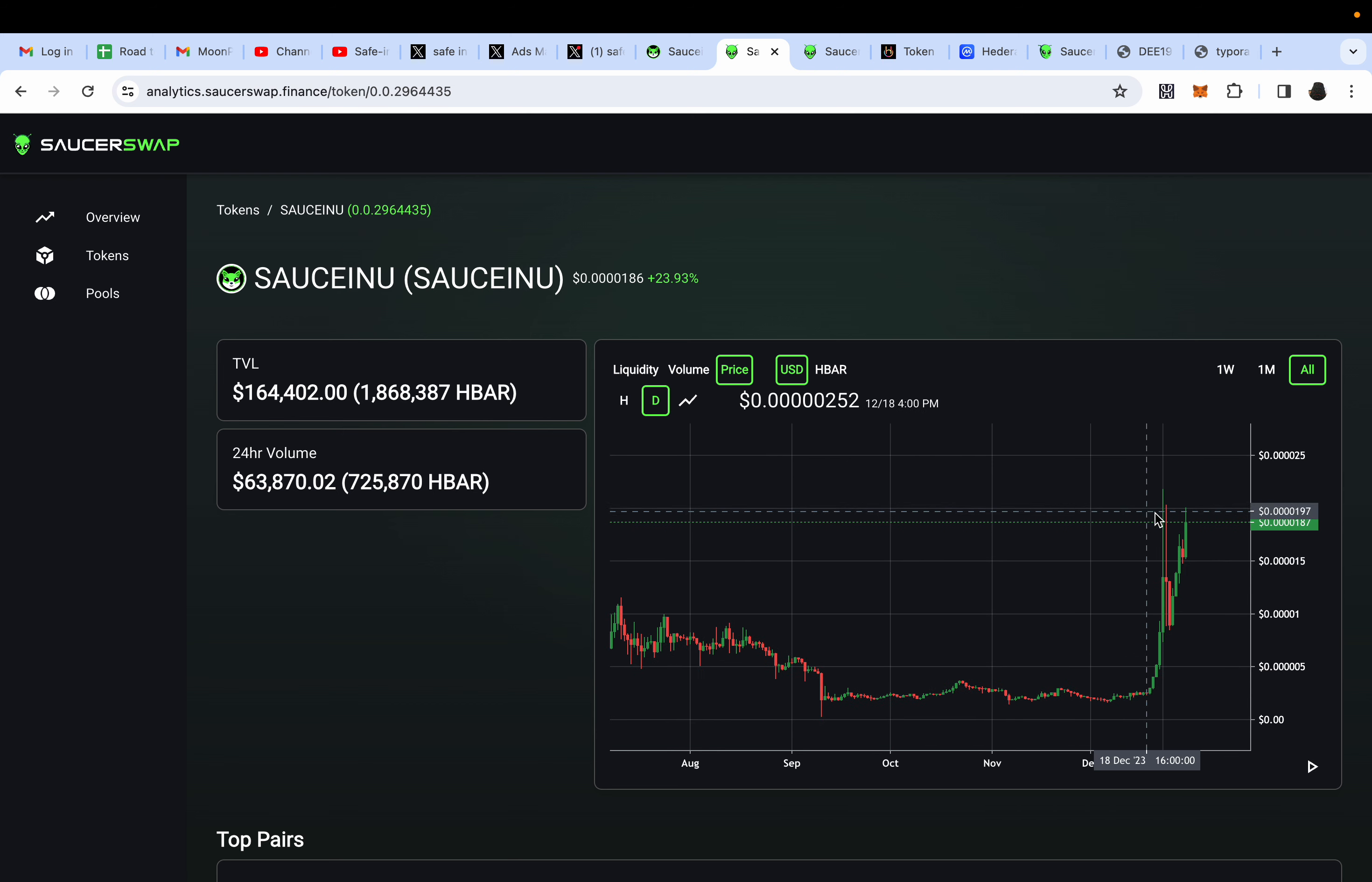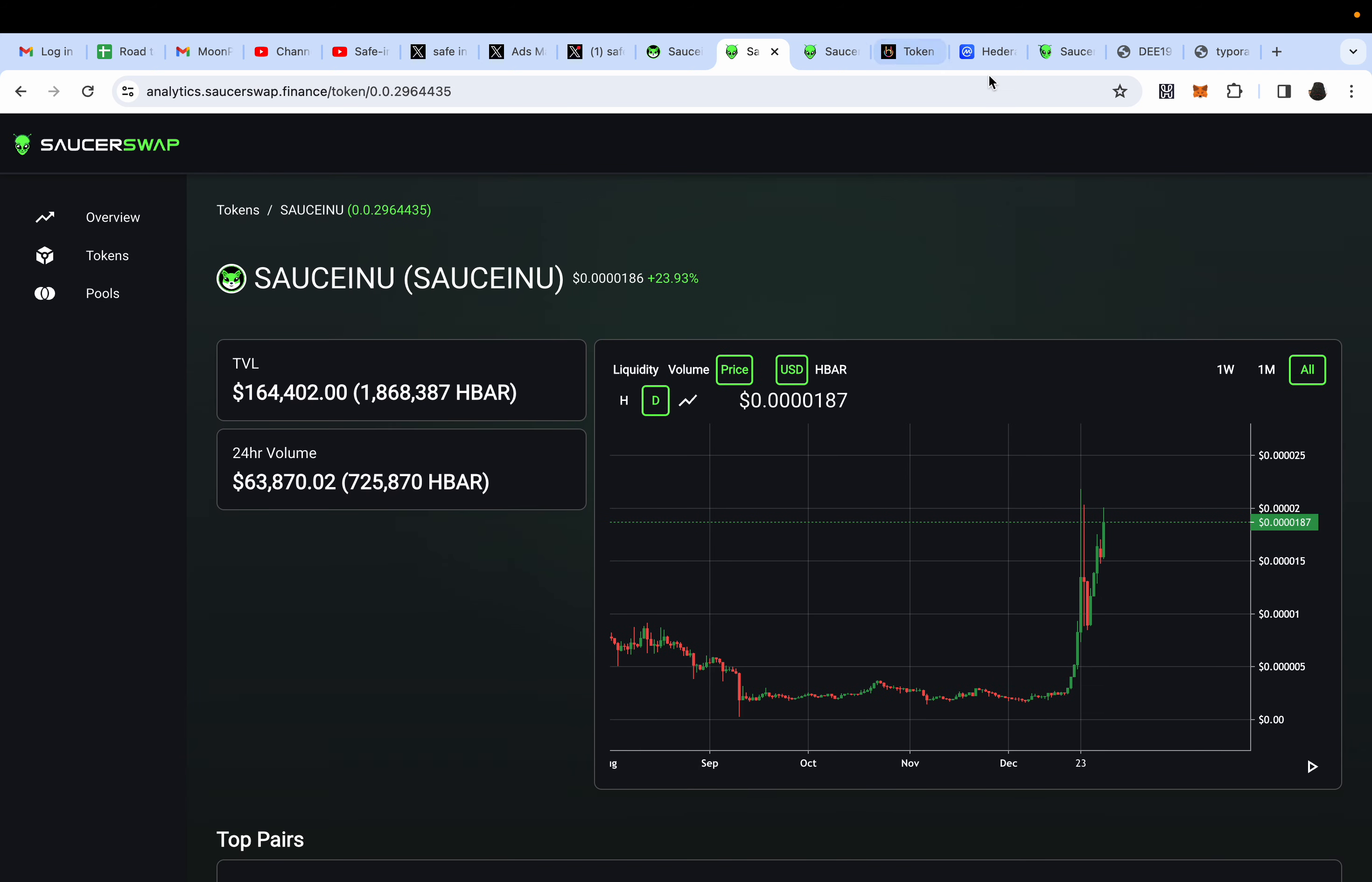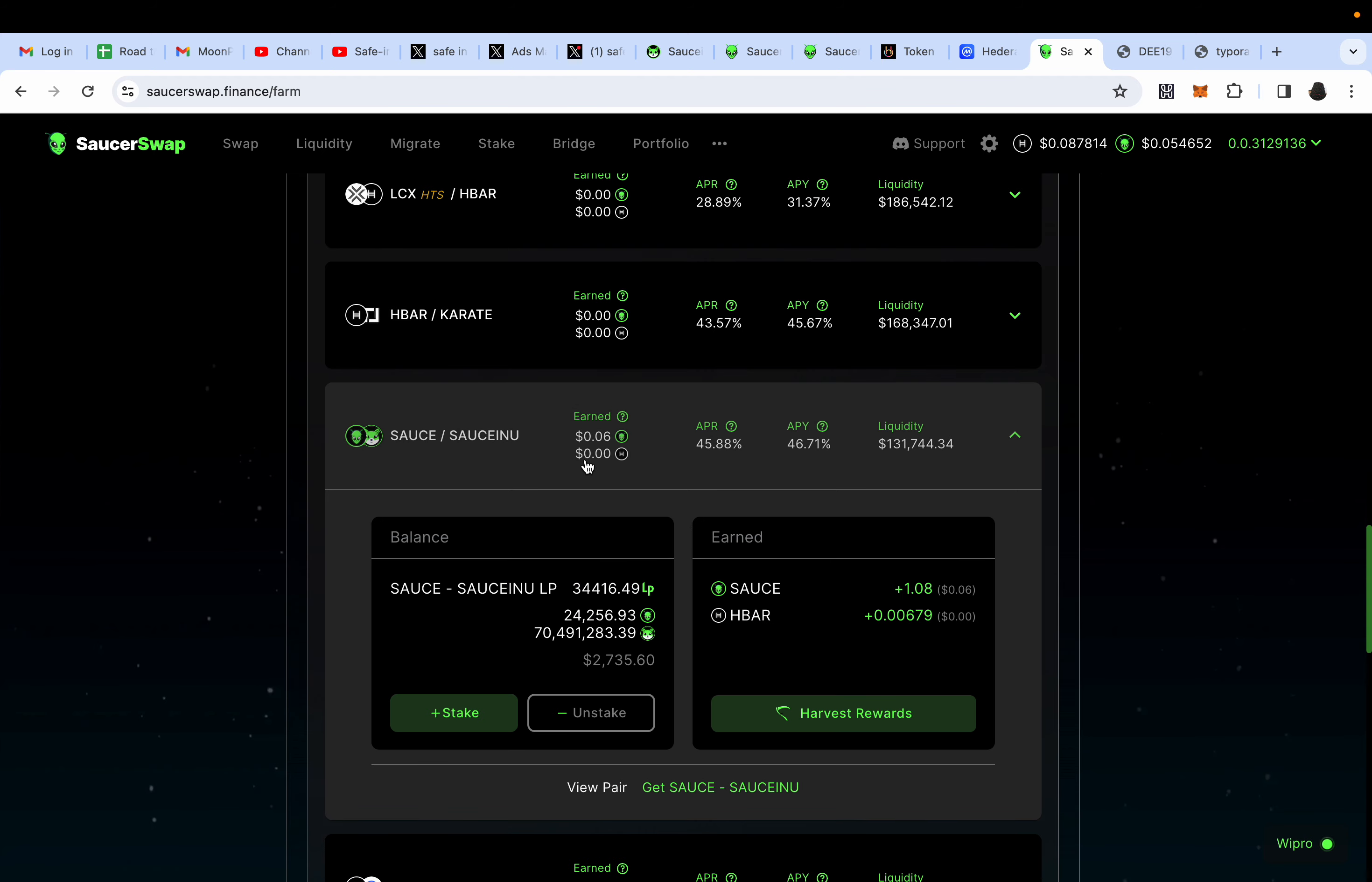I'm not going to dump it like these people did right here. Some of the people that bought SAUCEINU right at this dip figured, you know what the heck, they have locked in liquidity for 90 years so it can't get rugged. They put in $200 right here and they banked out right here.